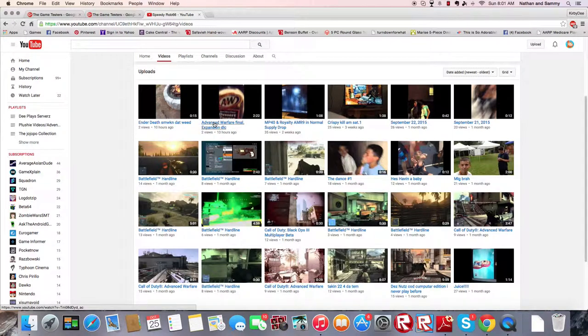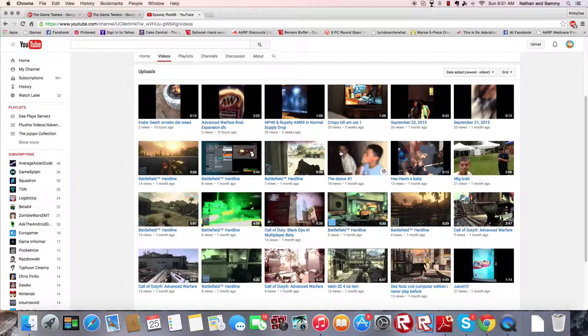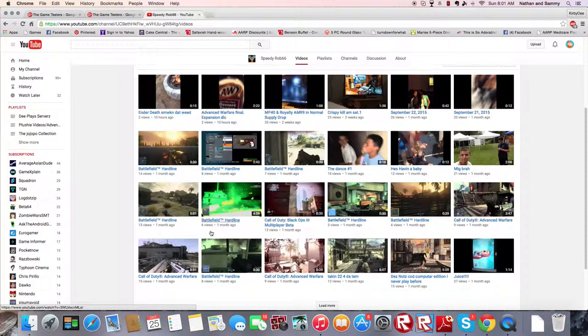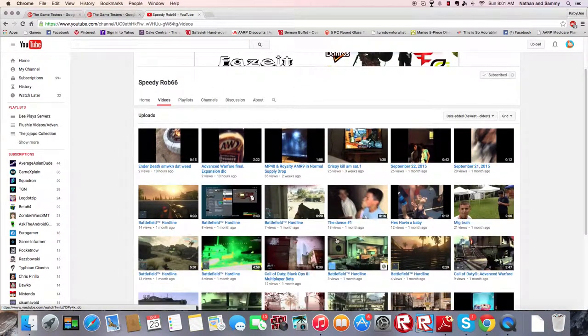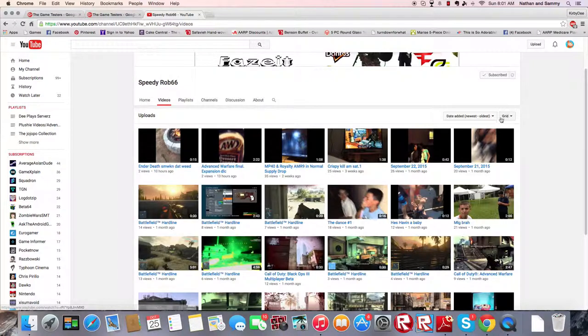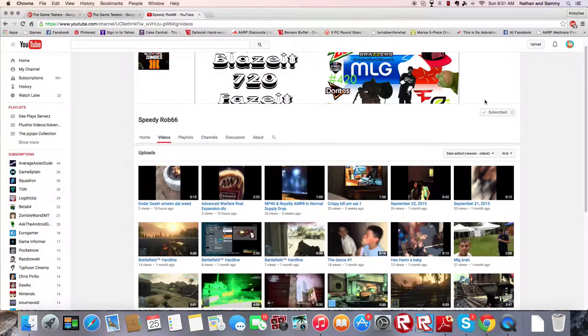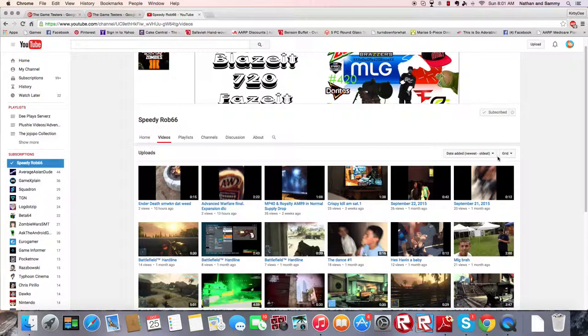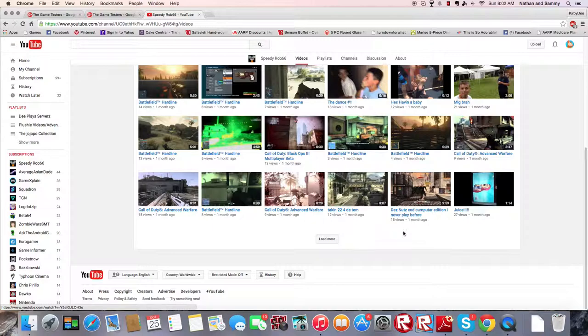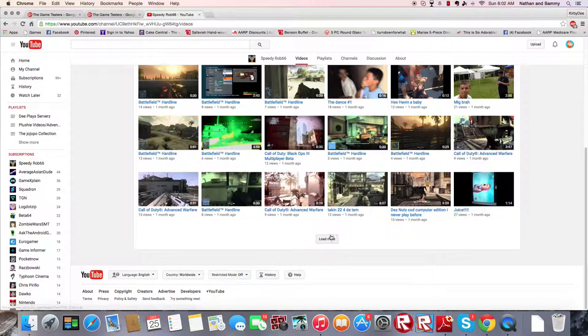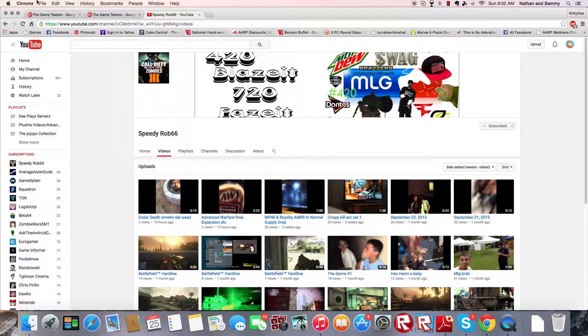For instance, just yesterday he made a video with me about this Advanced Warfare Final Expansion DLC. He likes some first-person shooters, there's like a bunch of them. Here he has all these videos about them. So, yeah, you should check him out. He has currently 15 subscribers. He just started like one month ago. So, make sure you subscribe to him.